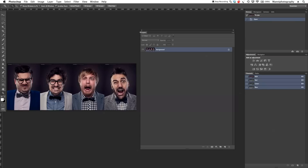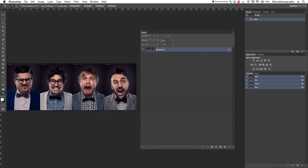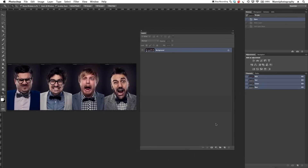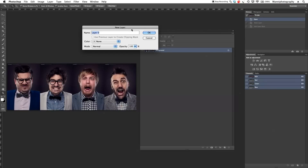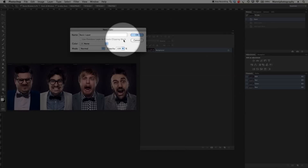Everything is still grayed out and I can't use anything except the buttons at the bottom. To change that, I need to double-click onto my layer and unlock it. You can see it's unlocked now. We'll get a new window asking if we want to rename this — yes, I want to rename it to 'basic layer' because this is just a basic normal layer. We also have a clipping option here.